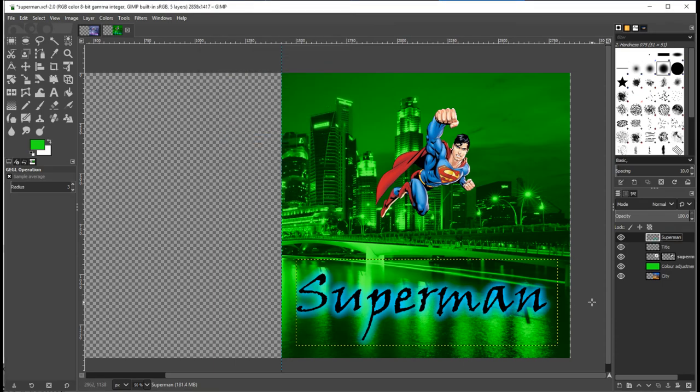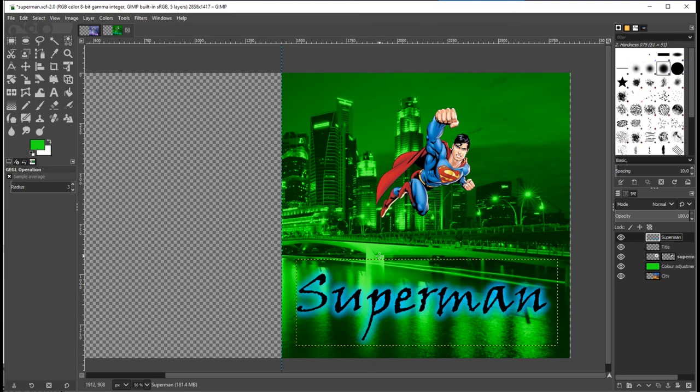So in the space of about 15 minutes, I've shown you two more advanced techniques in GIMP, which will help you go on to create your graphical masterpieces. We'll see you next time.